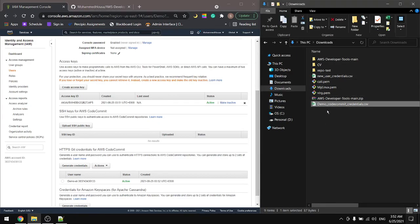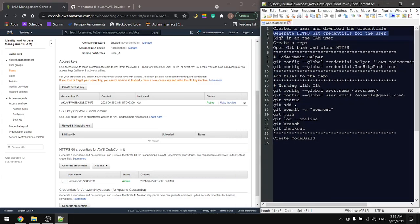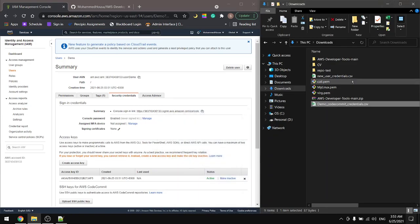This is the demo credentials for CodeCommit. Next it says to sign in as the IAM user, so our user is demo. Let's go to the credentials for the user.